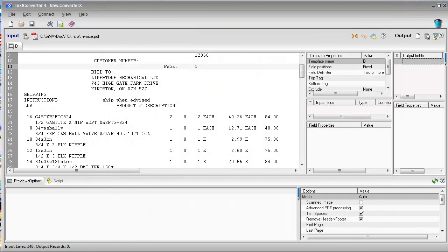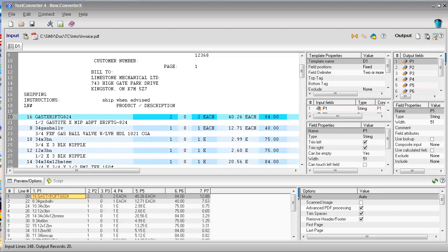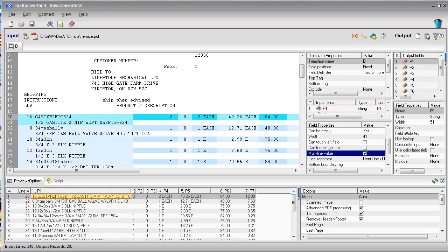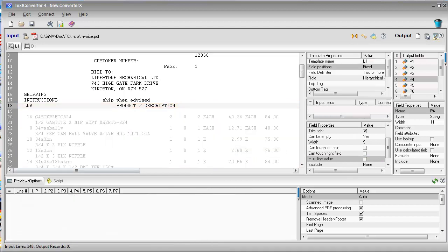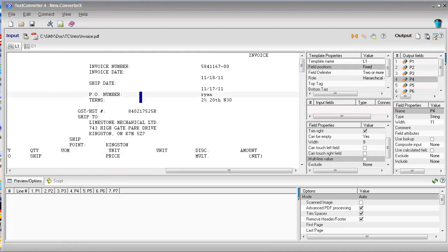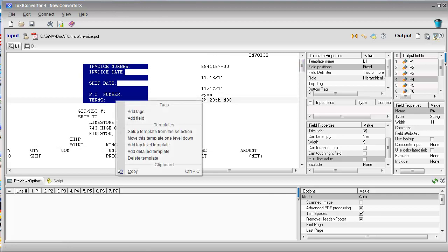First, we define the detailed template. We will allow the first field to occupy several lines by setting the multi-line property. These are positional fields. Now we will add a top-level template with tag-based fields. Tag-based extraction utilizes specific labels within the input file to capture data at a certain proximity relative to the label.